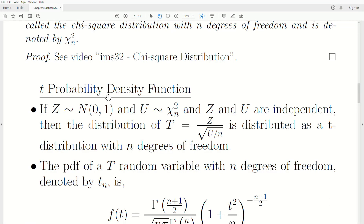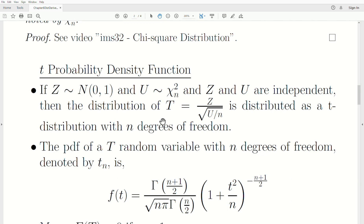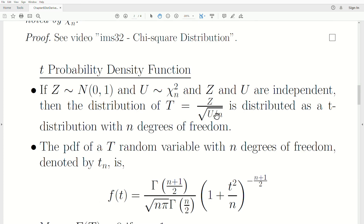Now the t distribution — the t probability density function — is defined as follows. If we let z be a standard normal random variable and u be a chi-squared distribution with n degrees of freedom, and z and u are independent, then t = z / sqrt(u/n) is distributed as a t distribution with n degrees of freedom. The numerator is a standard normal random variable and the denominator is the square root of a chi-squared divided by its degrees of freedom.